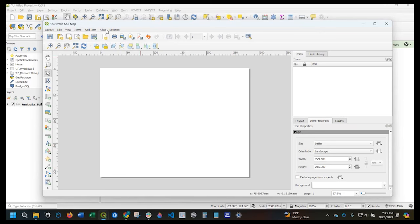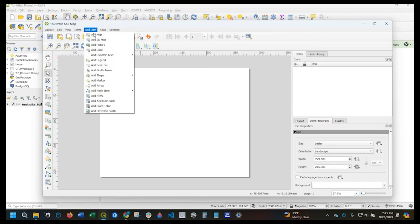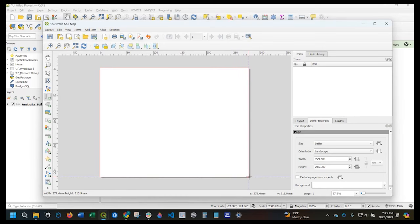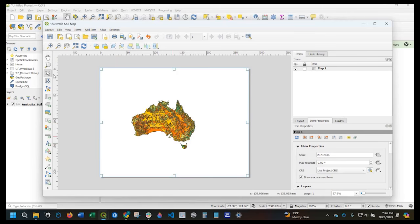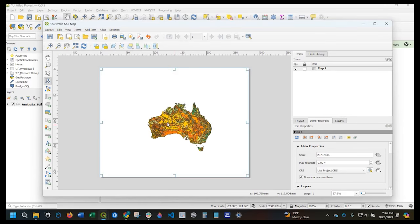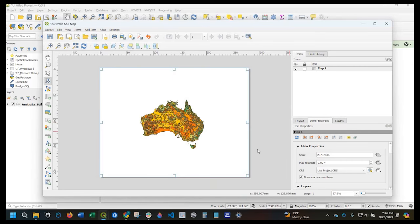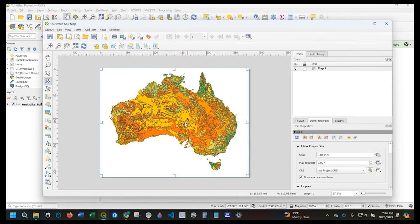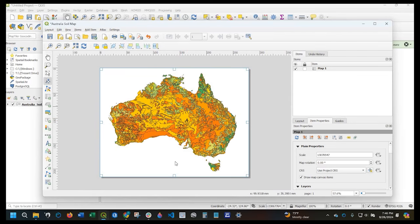Let's add that map to this. We come up here to Add Item, Add Map. I'm just going to left-click, hold that down, and select out the whole extent. I can use this tool here — Move Item Content — to maybe center it. There are also some tools where you could change the extent, and you could use the scroll wheel on your mouse to zoom in and out. But yeah, this looks fine — I just want this.